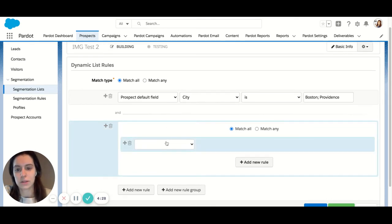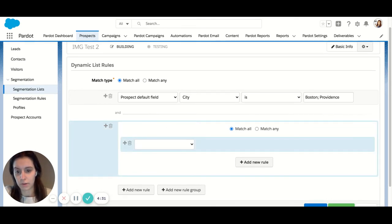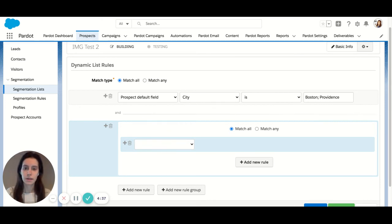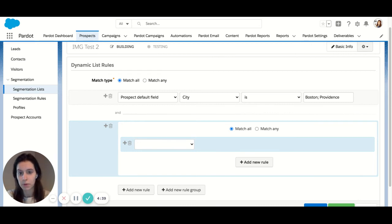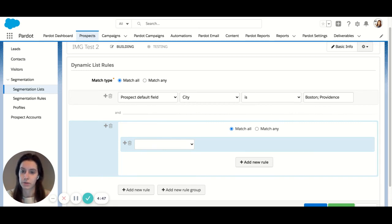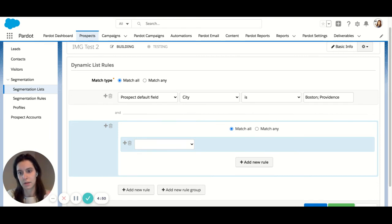As you can see, there are a lot of options to choose from when creating your dynamic list. I suggest playing around in here and really seeing what suits your needs. Again, we can pull in prospect default fields as well as custom fields. If the field does exist in your Salesforce you can map that field over into Pardot and then create lists based off of that data.